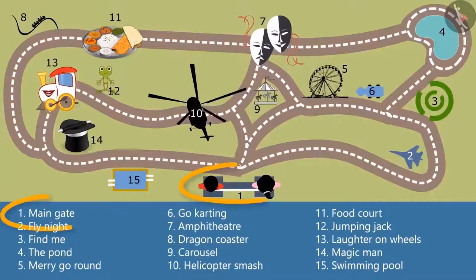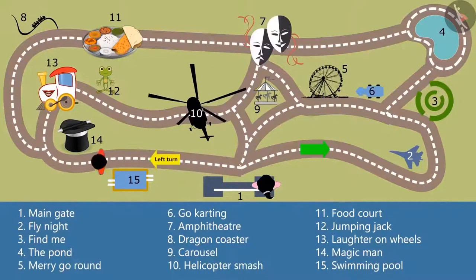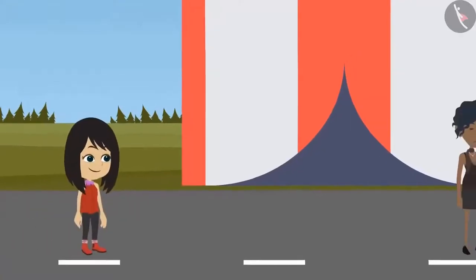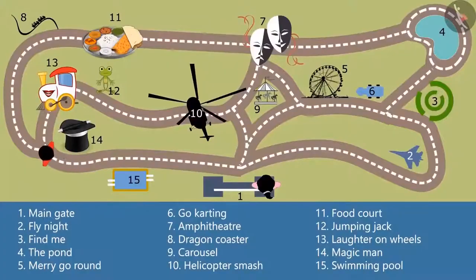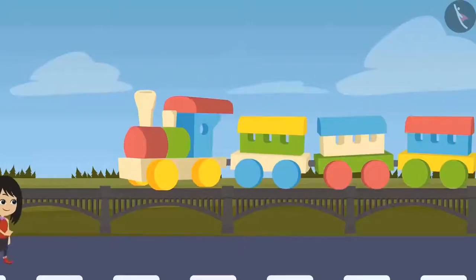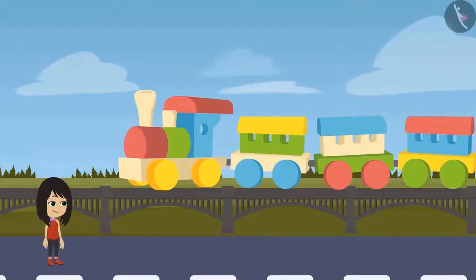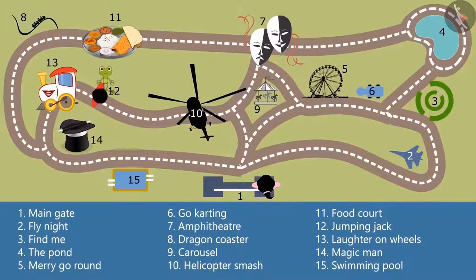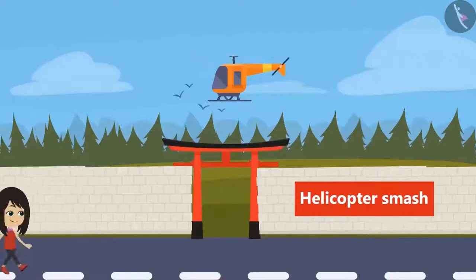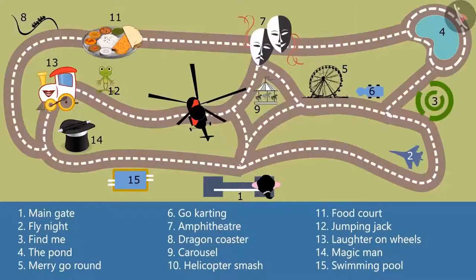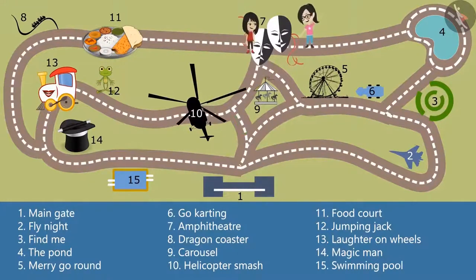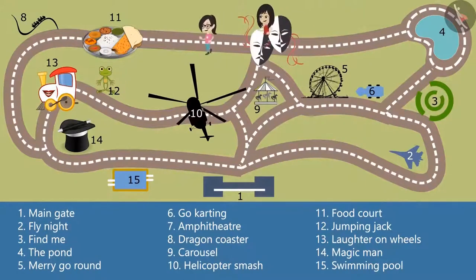So what all did you see? We were at the main gate which was shown as number 1 on the map. From there I took a left turn and saw magic man at number 14, but there was a huge crowd so I could not enter. Then I took a right turn. At number 13, there was a ride called laughter on wheels. I took that ride - there was a train and also a joker. I enjoyed that a lot. There was a jumping jack very close to it. I took the other way to come out from laughter on wheels. There was helicopter smash at number 10 - it was a very scary ride. After coming out from the helicopter smash, I took a left turn and reached the amphitheater. There I met Vandana. We watched a movie together and then came back here.